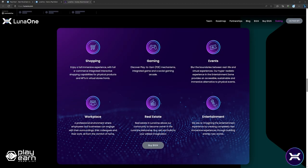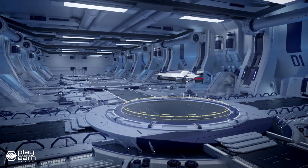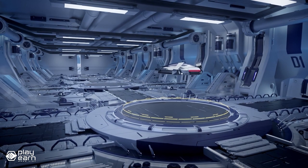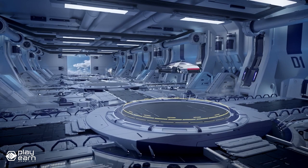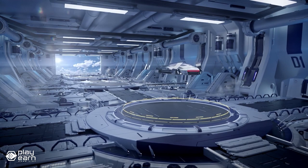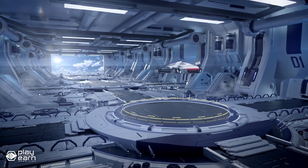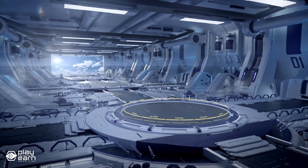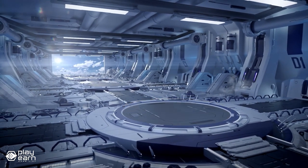You can also enjoy a variety of activities and experiences in Luna One, such as shopping, events, workplace, real estate, entertainment, and especially gaming, where player and mechanisms are integrated in a social gaming arcade. The game is currently in development. For more info, you can check their website.